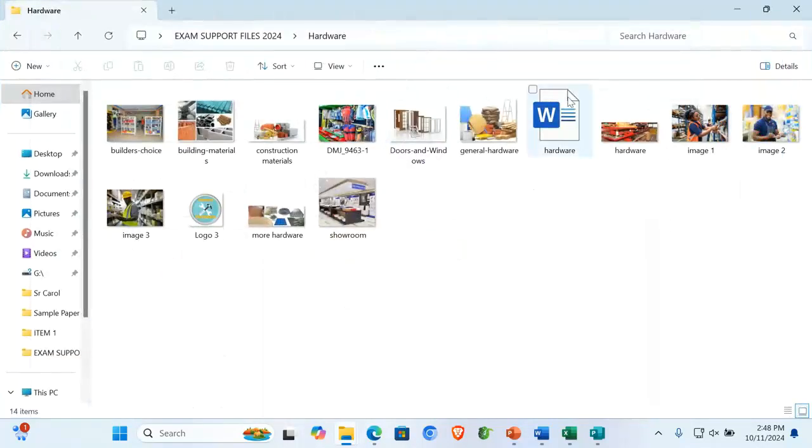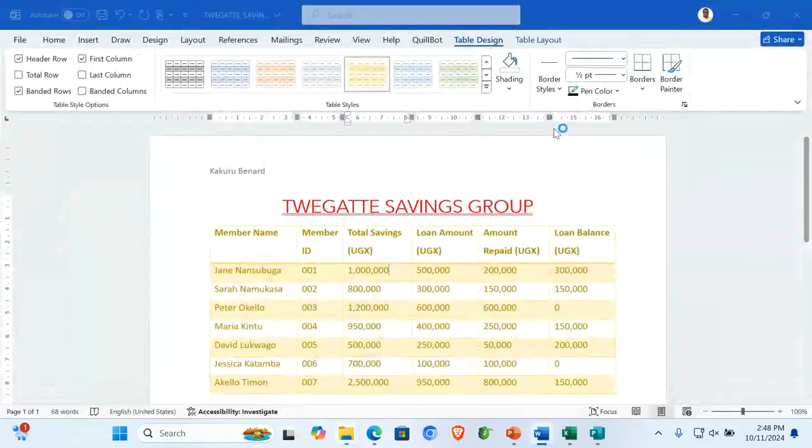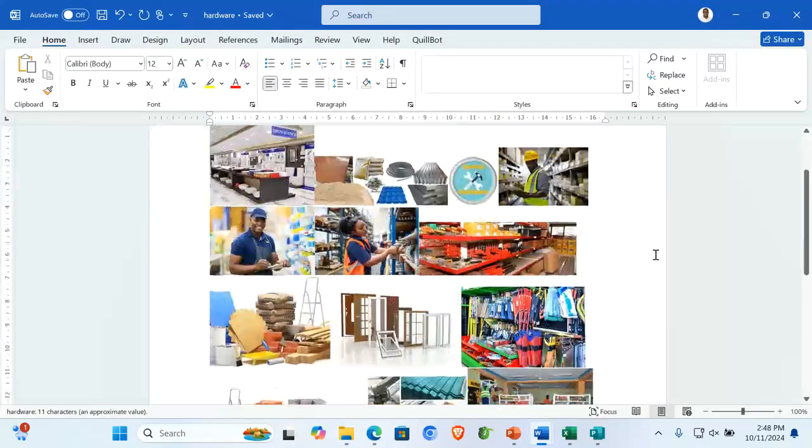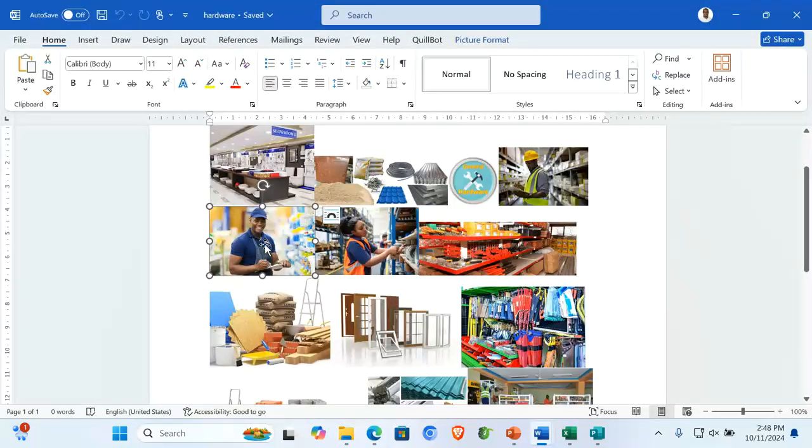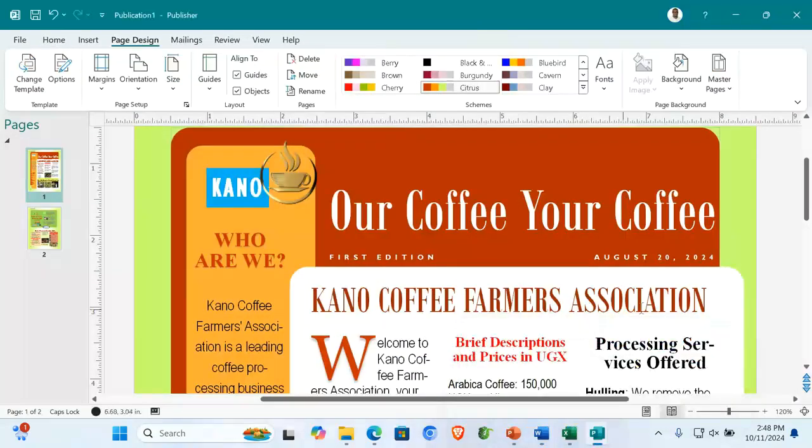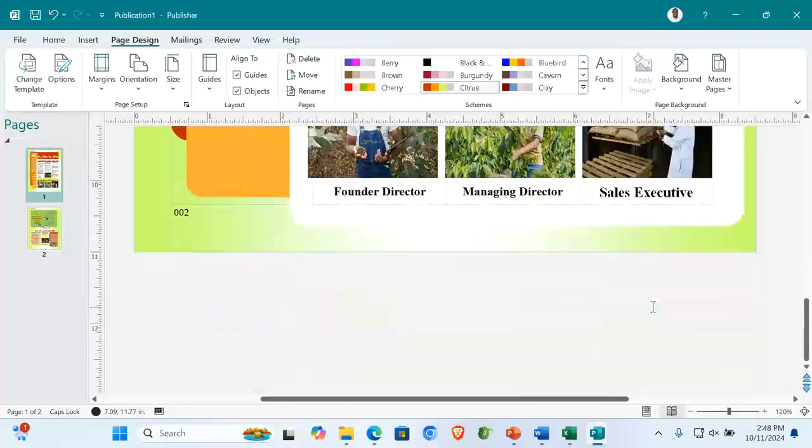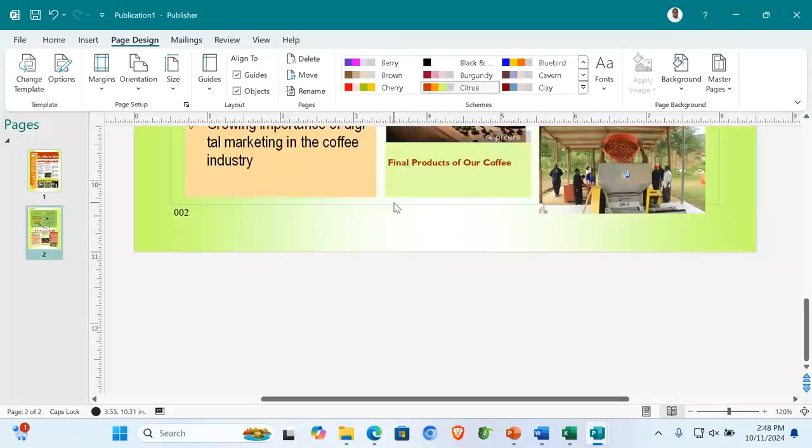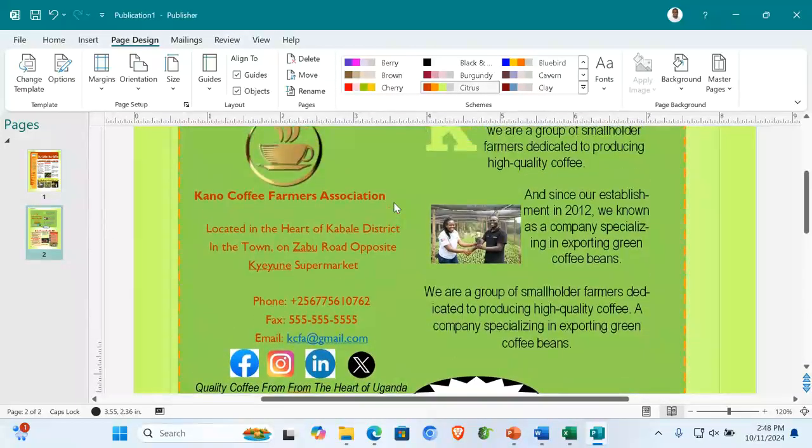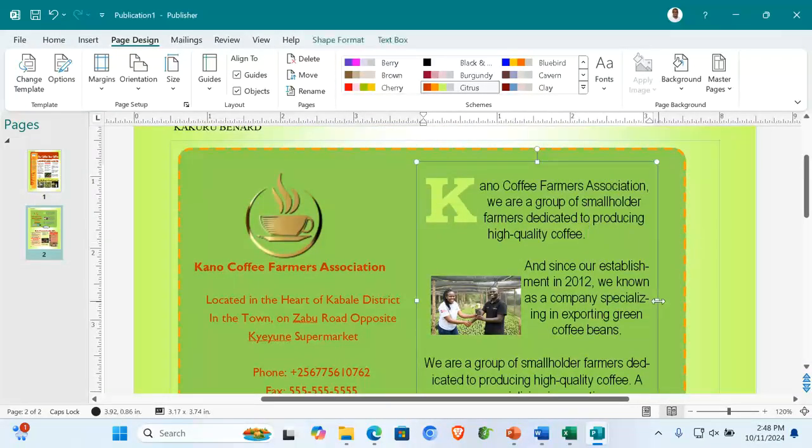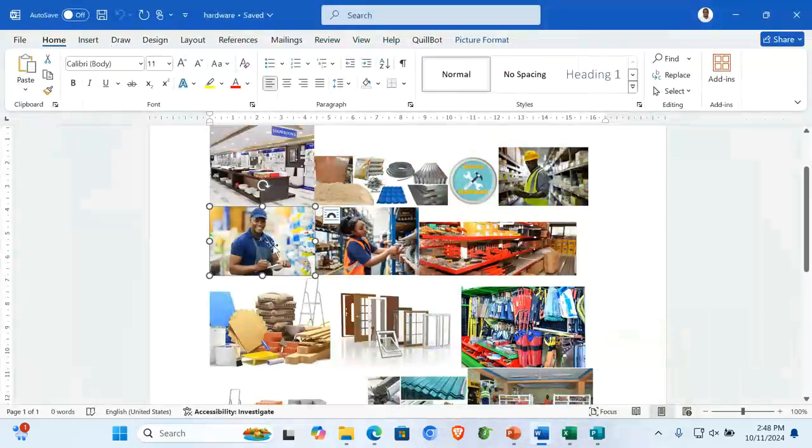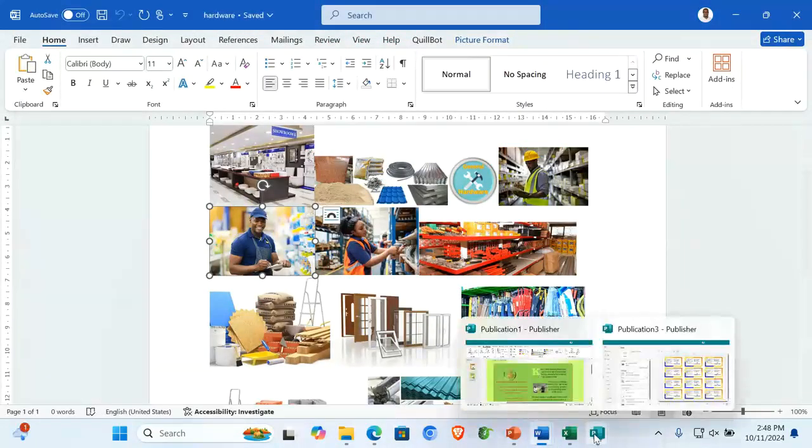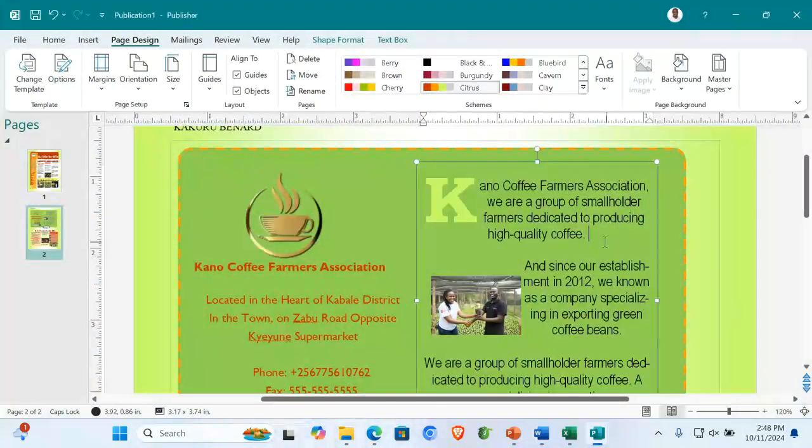for example, here I have these images. I have this one called hardware and inside I have images. You can copy a certain image you want to use. When you go to your publication, for example, I want an image here. In your publication, you are designing and you want an image. So in your Word document, copy that image you want.